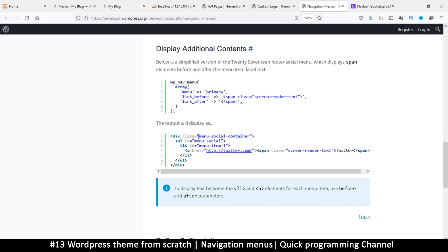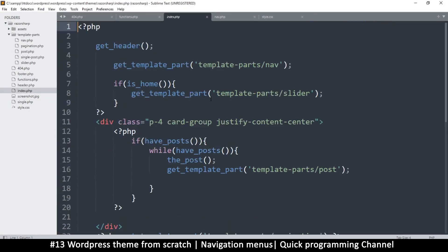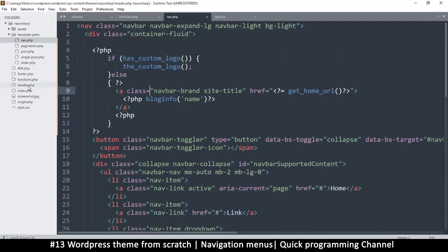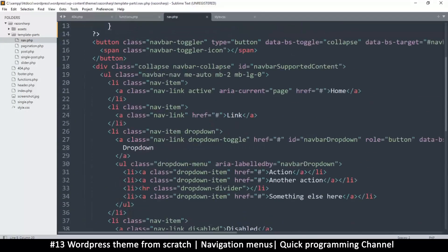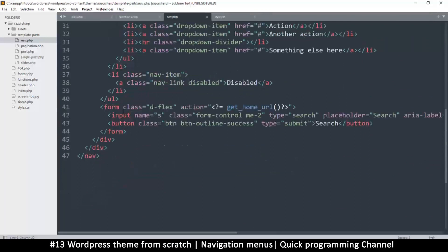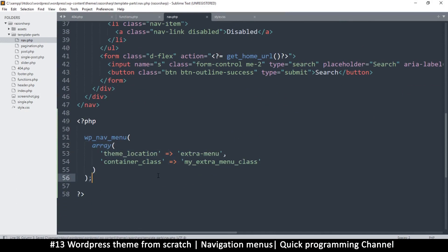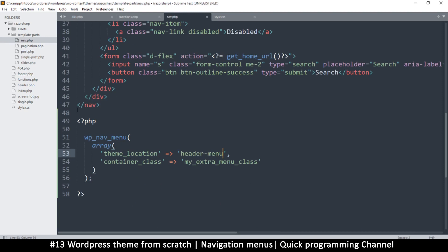What we need now is to go to nav.php, since that's where our header navigation is. I want the navigation to appear right after the nav element. I'll add PHP tags and call wp_nav_menu(), passing the theme_location as 'header-menu' — which is the ID I defined. I don't really need a container class but I'll allow it for now.